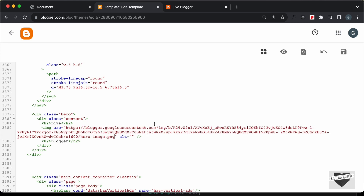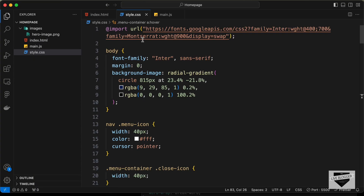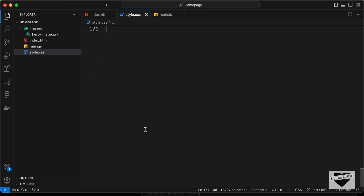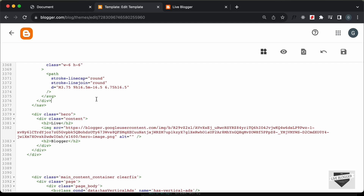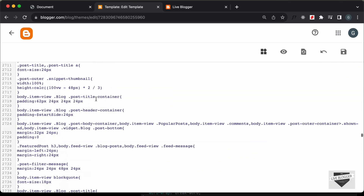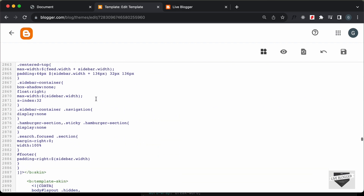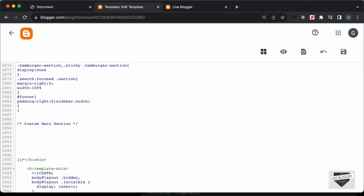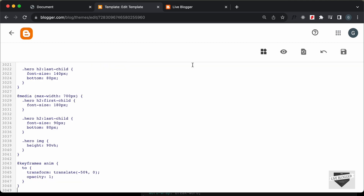Now the next thing we will do is add the CSS. Let's go to the style.css file and copy the CSS — I'll copy from this line of code, we will not change the styles of the body — and let's copy it till the end. Let's paste it in the CSS section of the theme code. Scroll up to find all the CSS of the theme code, go to the end of it, create a comment, type 'Custom Hero Section', and paste the CSS there.